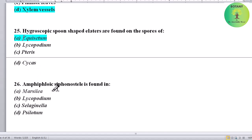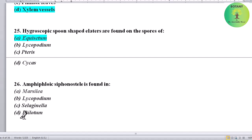Amphiphloic siphonostele is found in which plant? Options: Marsilia, Lycopodium, Selaginella, or Psilotum. Correct answer is Marsilia.